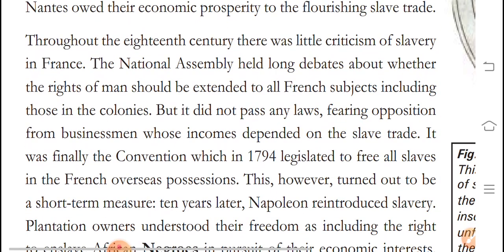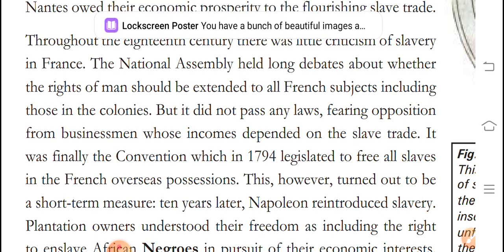In the 18th century, there was little criticism of slavery in France. The National Assembly held long debates about whether the rights of man should be extended to all French subjects, including those in the colonies. But it did not pass any laws, fearing opposition from businessmen whose incomes depended on the slave trade.